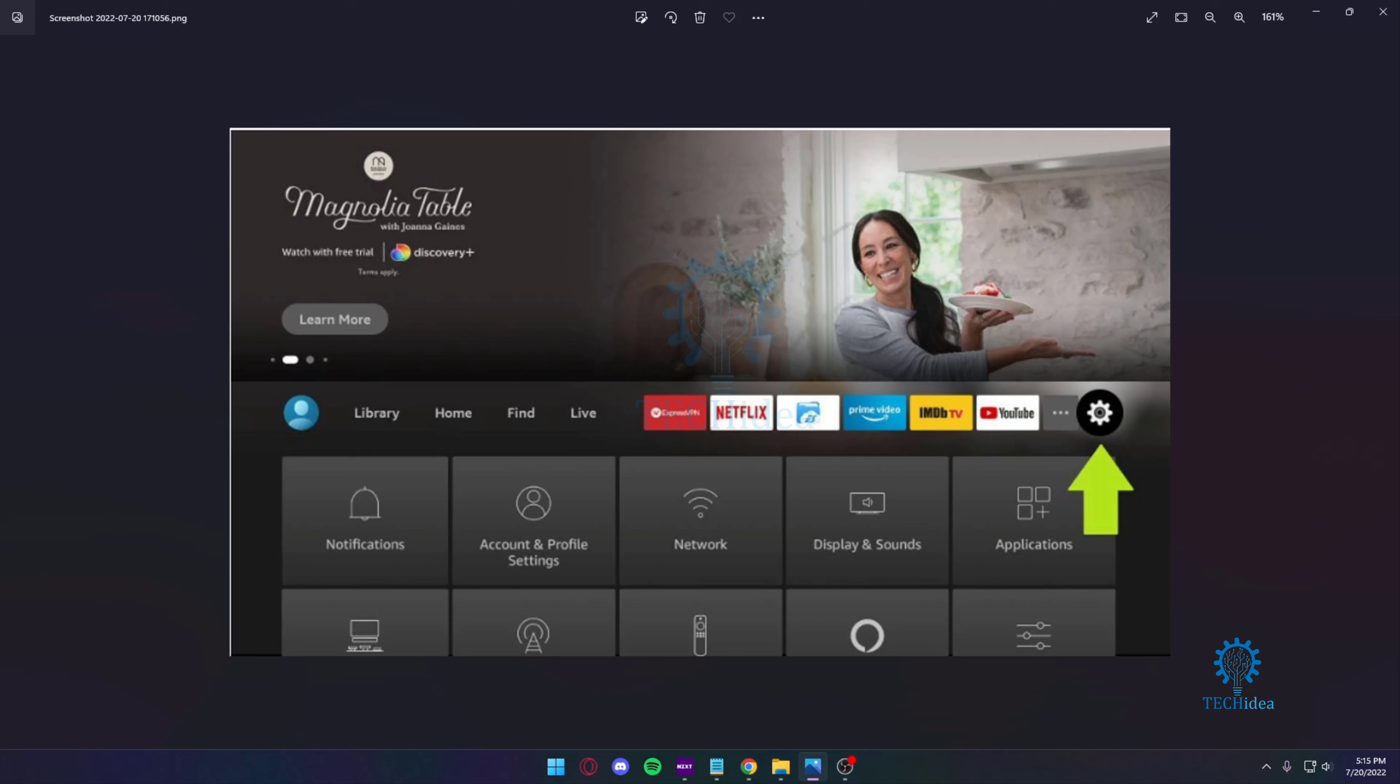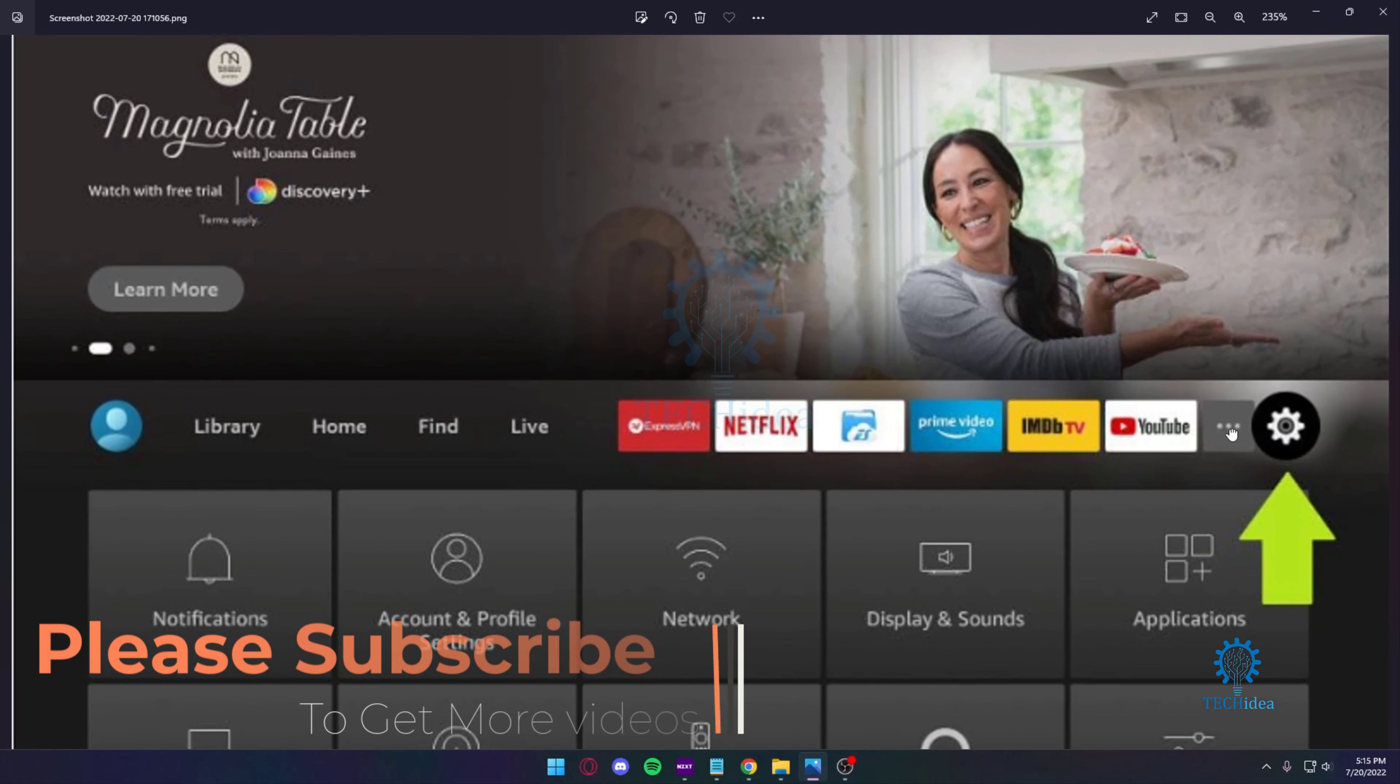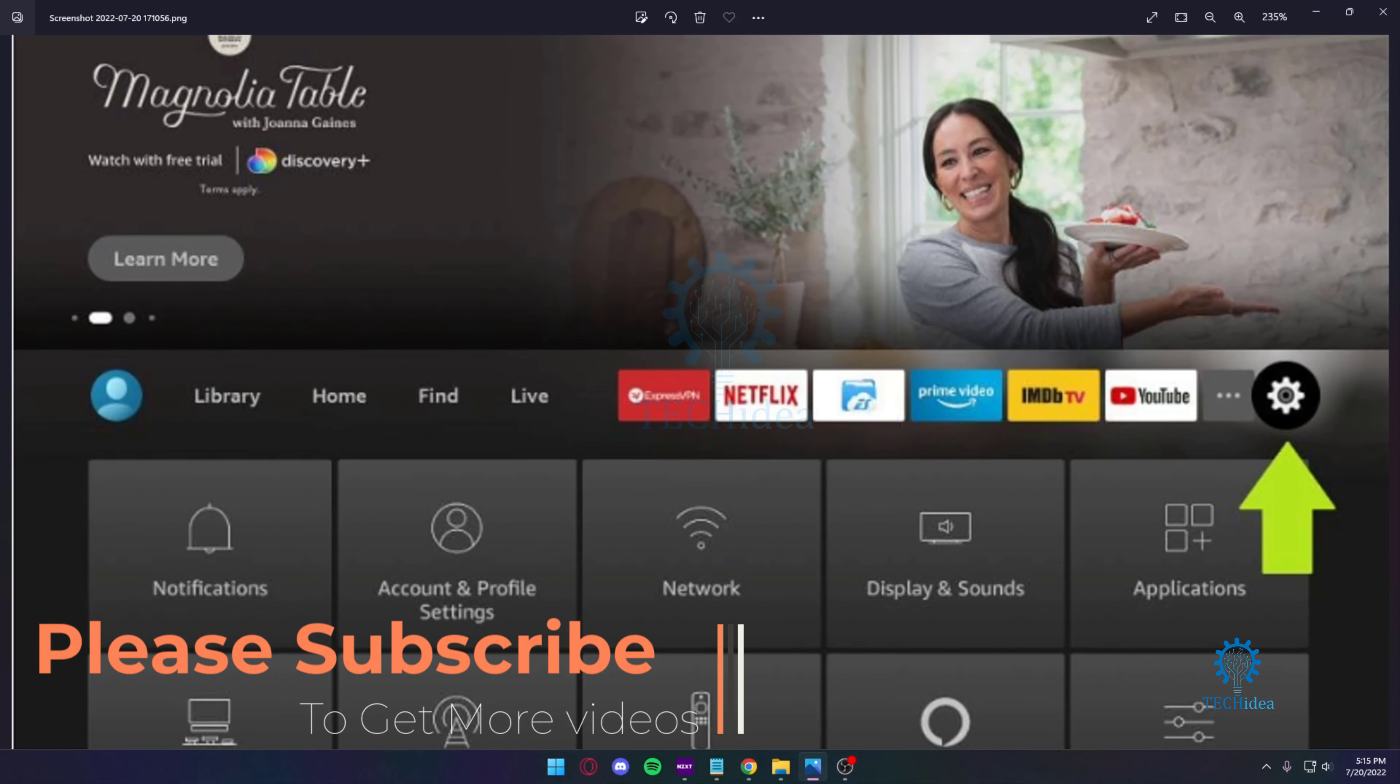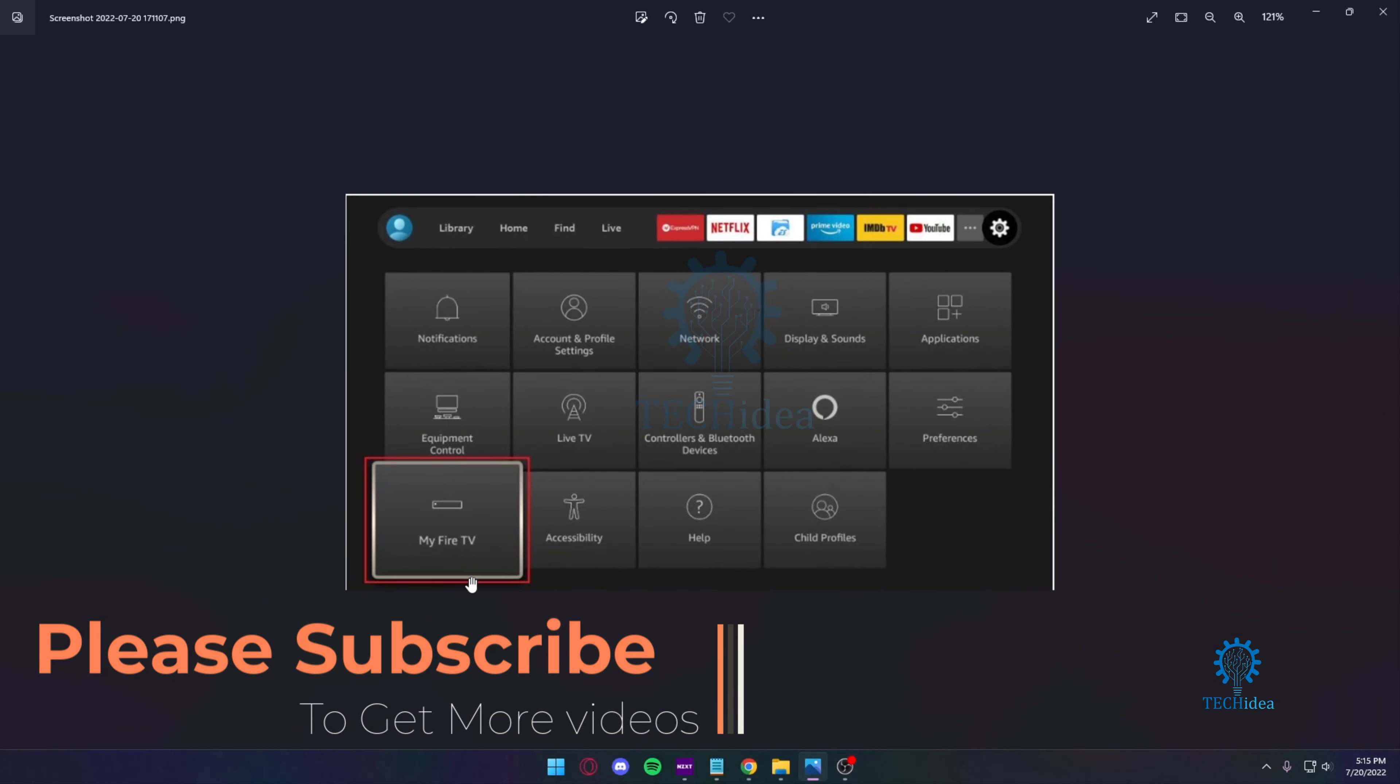As usual, you want to head over to Settings, which is the gear icon. Once you're in Settings, you want to head over to My Fire TV, which is located at the bottom.